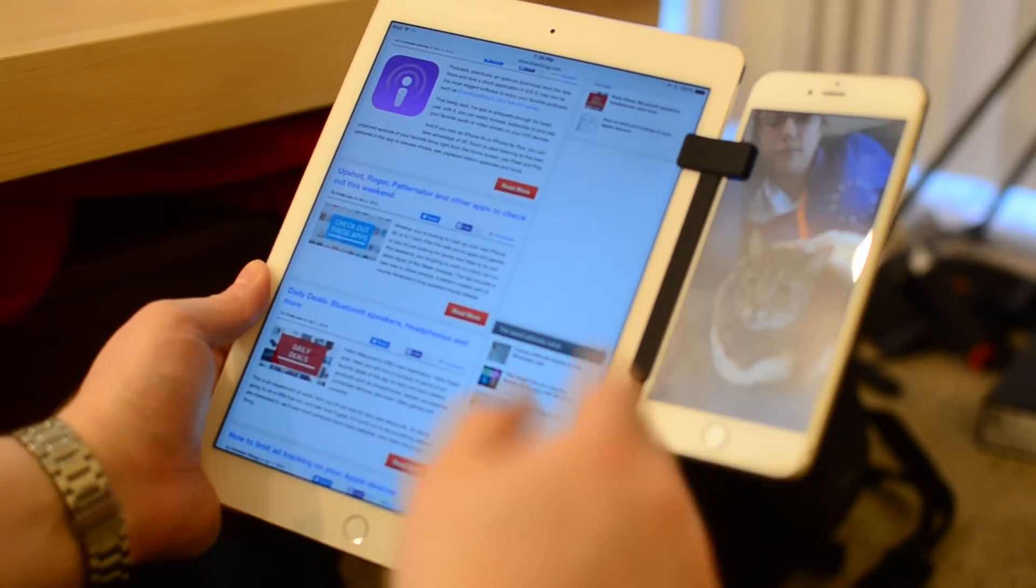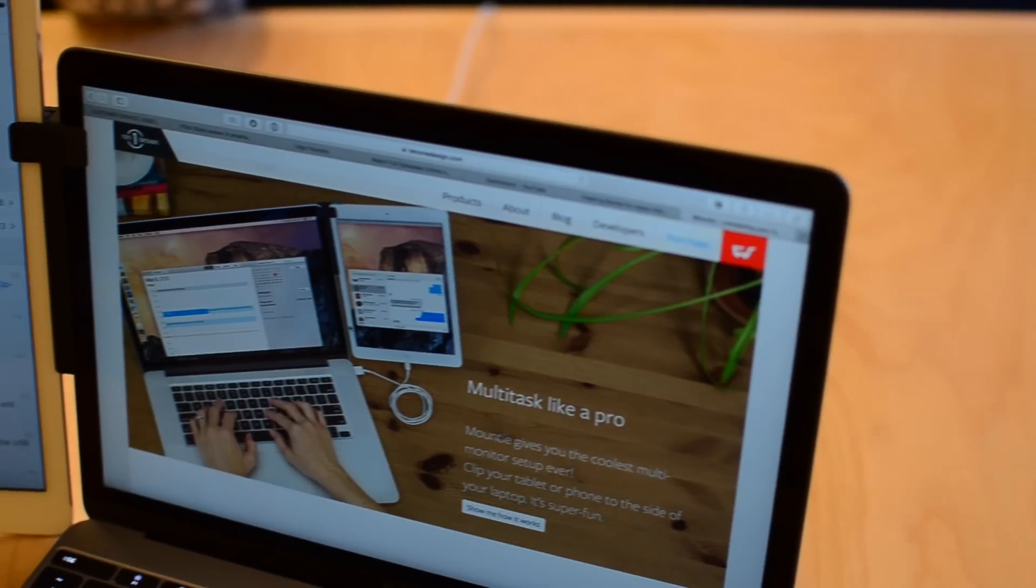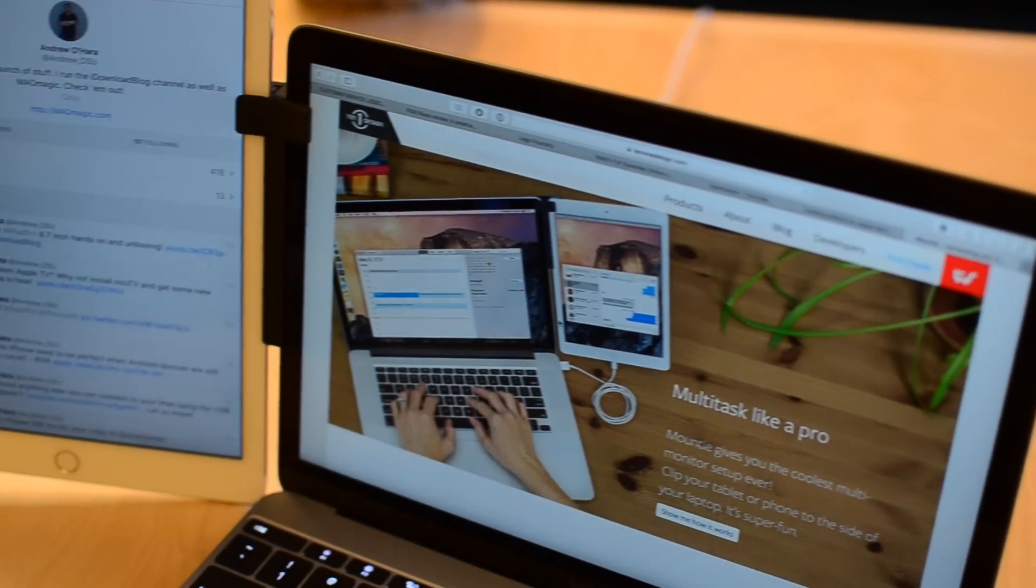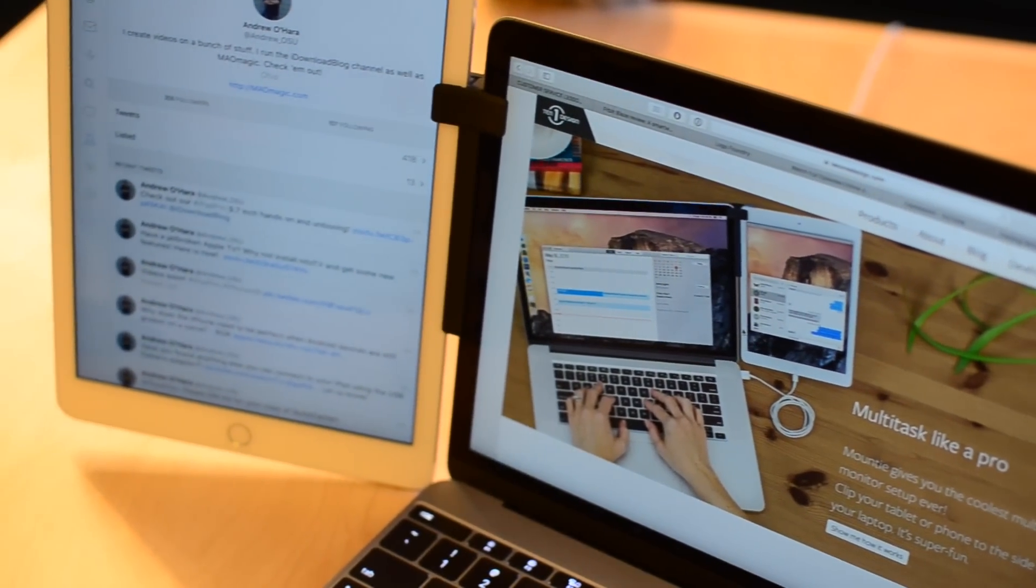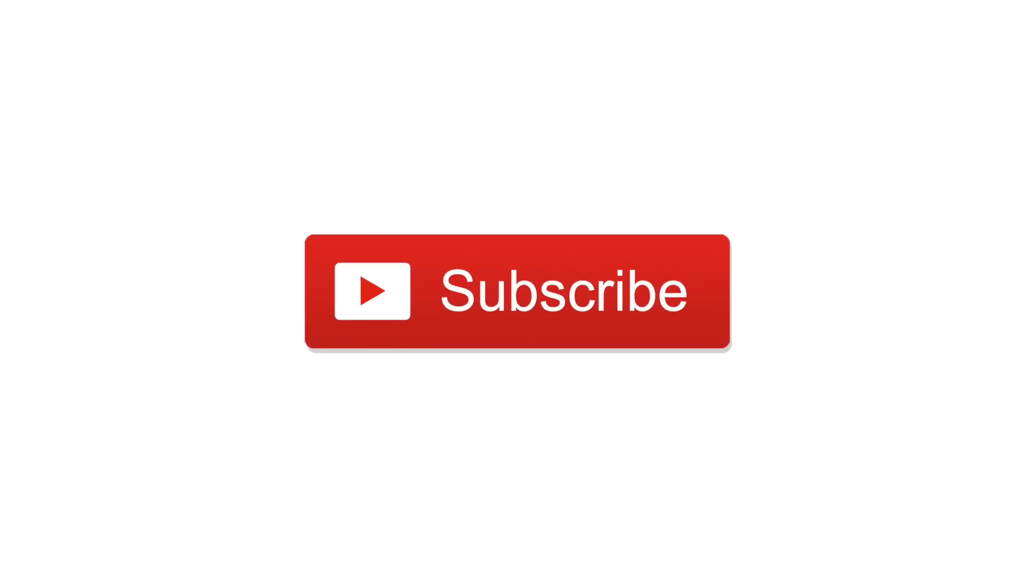This is available for $25 and I will put the link in the description below if you'd like to pick one up for yourself. Otherwise, let us know if you have any questions and subscribe if you found this video useful.